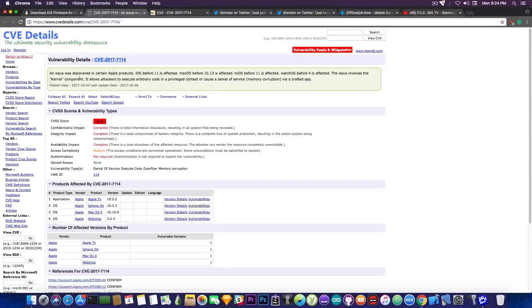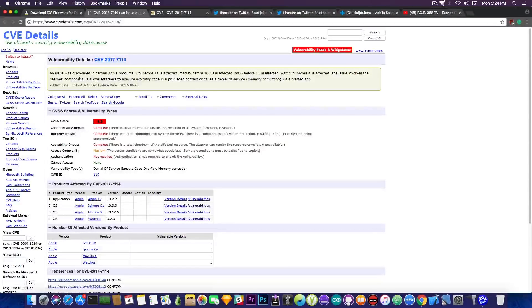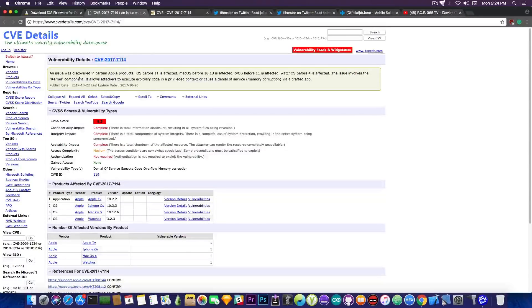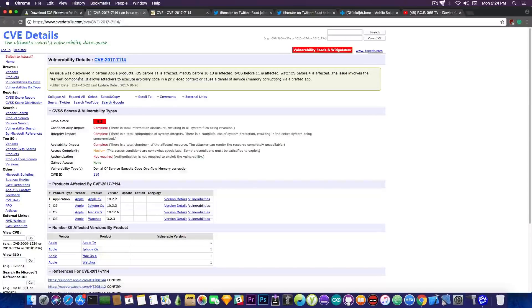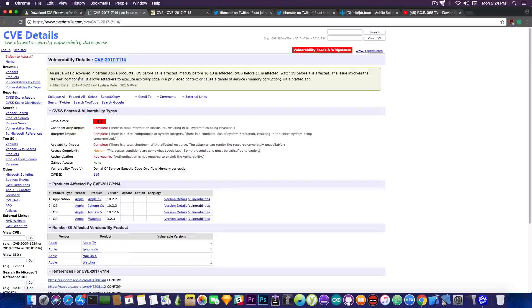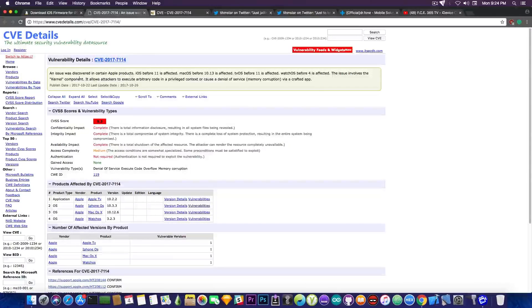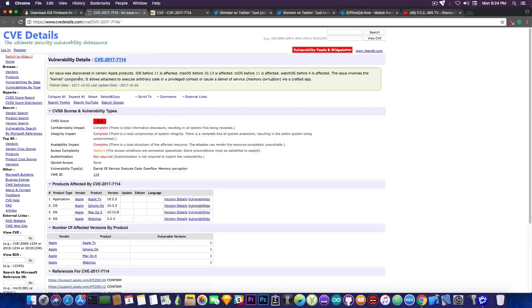Now it says in here that quote an issue was discovered in certain Apple products iOS before 11 is affected which means that iOS 10.3.3, 10.3.2, 10.3.1, 10.3 and even lower are affected. So if you're updating from iOS 10.3.3 saying there are no vulnerabilities and there is no exploit and nobody will create a jailbreak to iOS 11 you are pretty much losing even this CVE in here 20177114. So your odds of getting a jailbreak are increasingly lower on iOS 11.